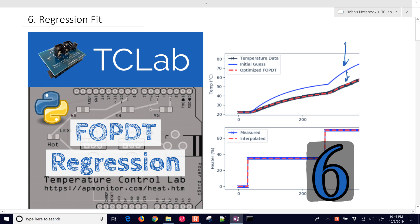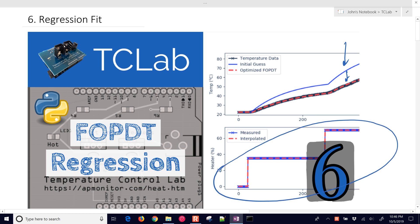You can see the red line which is the optimized FOPDT model. There's many different ways to do this. To be able to design, first of all, your input steps, we're going to cover some of that, how you design your test so you can get good data.